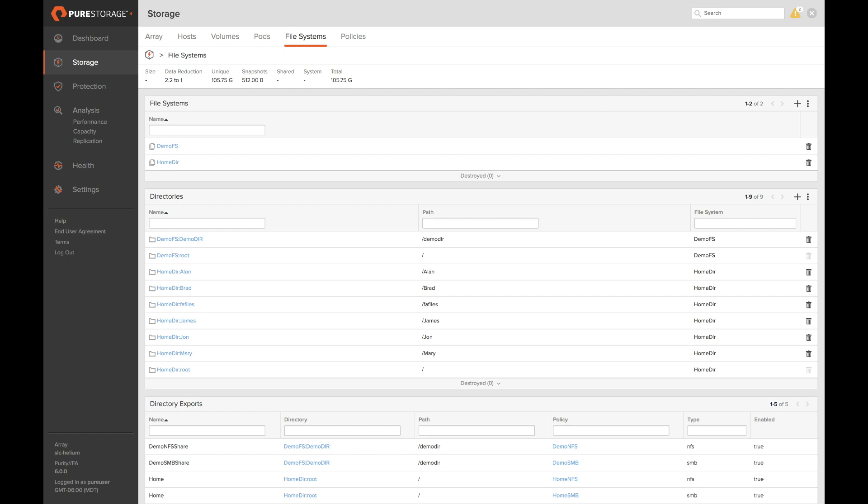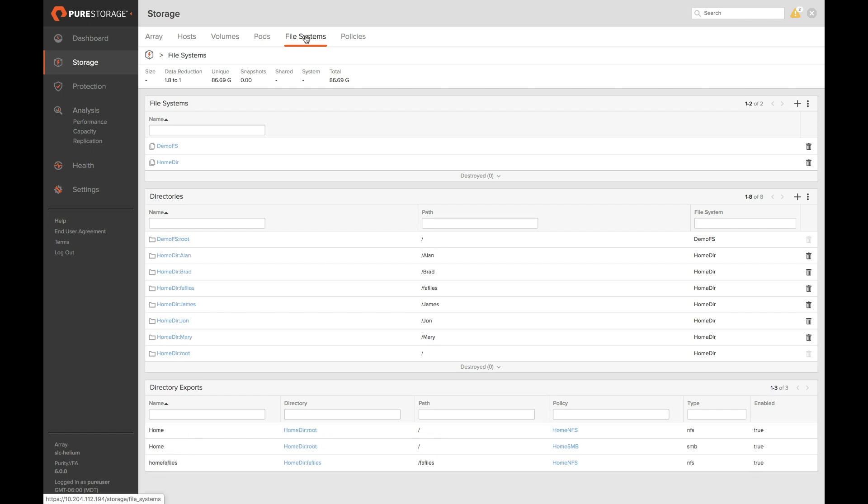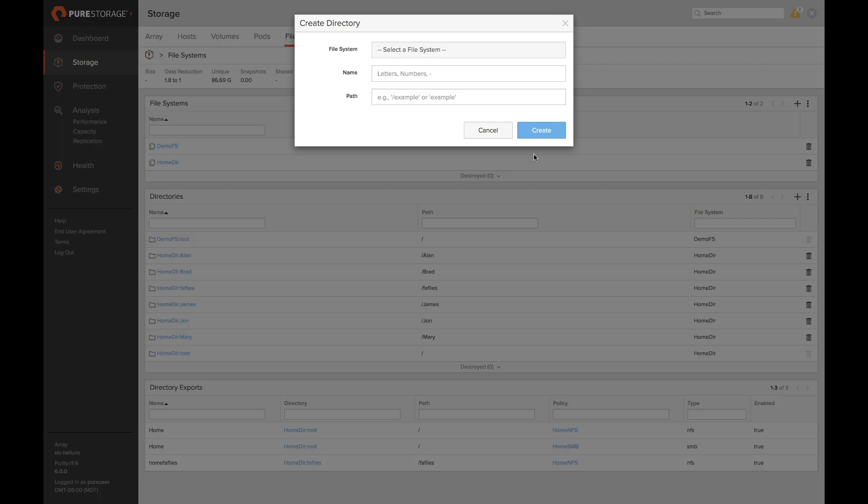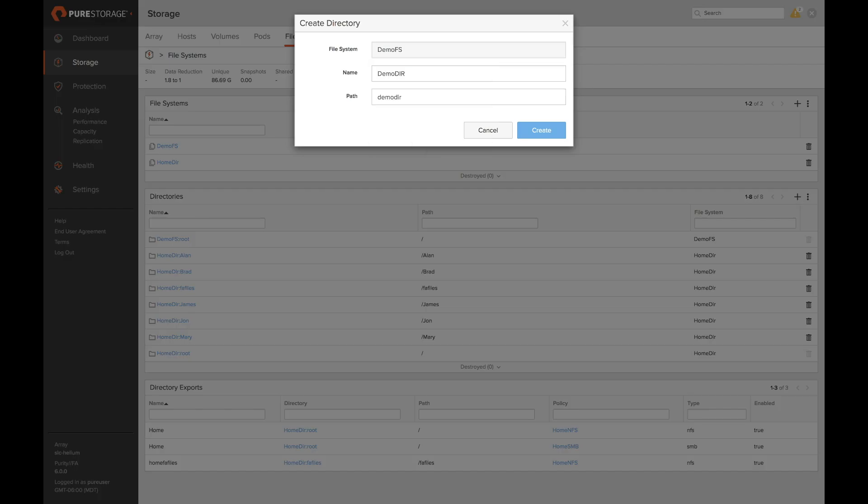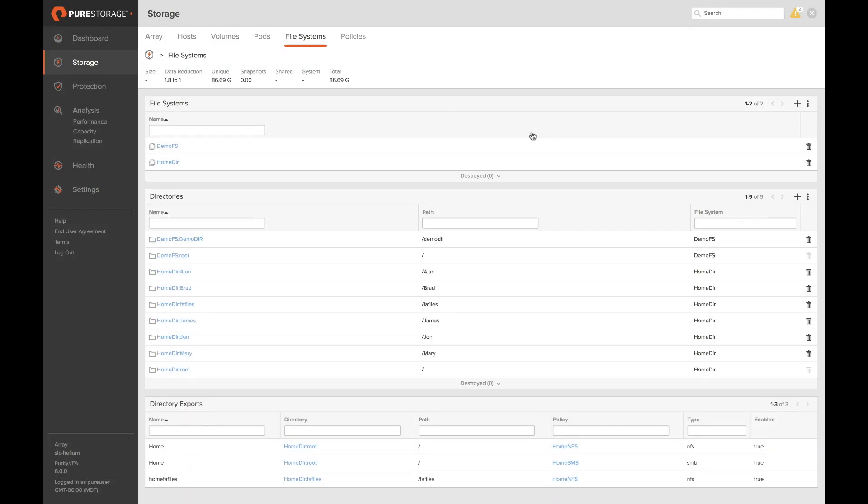Creating managed directories is just as easy as creating file systems. You simply go to the directory section of the tab, you click the plus button next to the directories to create a new directory. Select your file system, give it a management name, give it a directory name for the folder, and click create.